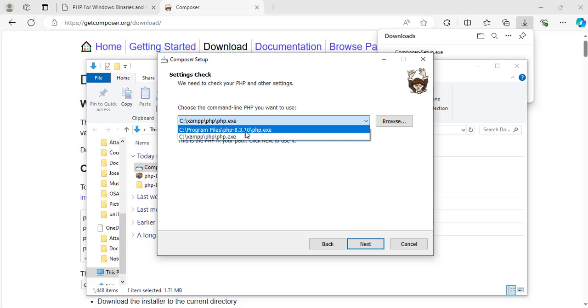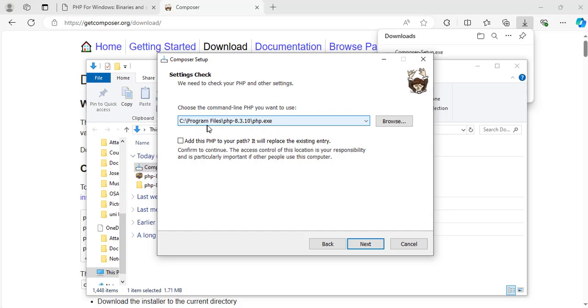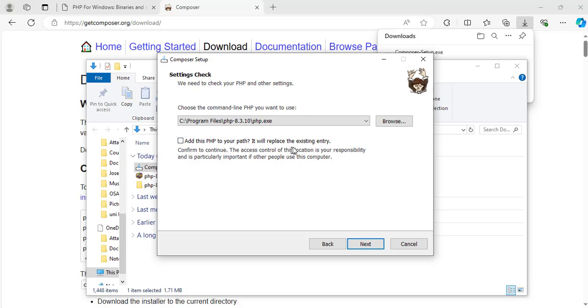The one we just installed is this one here, which is program files PHP-8.3.10. So here it says choose the command line PHP you want to use. Because I have multiple versions on my system, I have selected the one that I just installed, which is on C drive program files PHP-8.3.10 backslash PHP.EXE. So that is the one I'm going to use out of the options I have. And here it says add this PHP to your path. It will replace the existing entry. In my case, I will click this button. In your case, if you don't have another version of it, don't click it. So I will click it and click next.